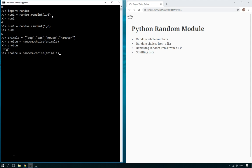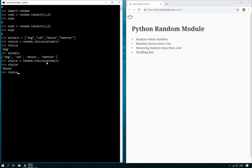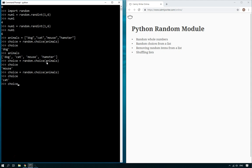It's worth noting though that if you go back to the list here, animals, you'll see that although we have chosen dog from the list, we haven't removed dog from the list, so it's still there. We could effectively pick dog again. Let's find out what the choice is. If we do it enough times, you'll see, there you go, so it could pick the same animal twice.